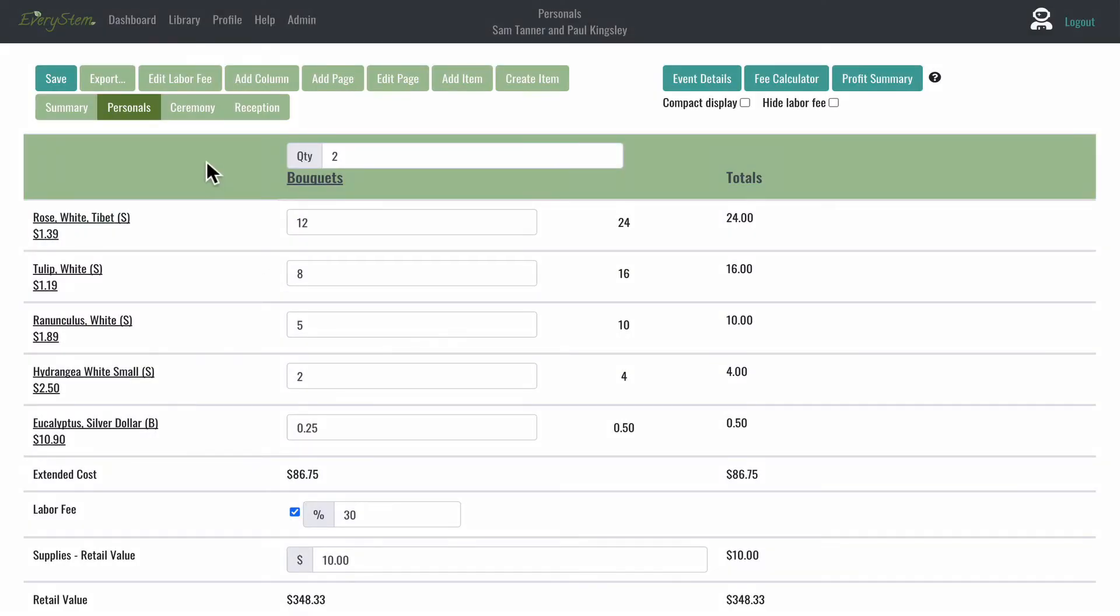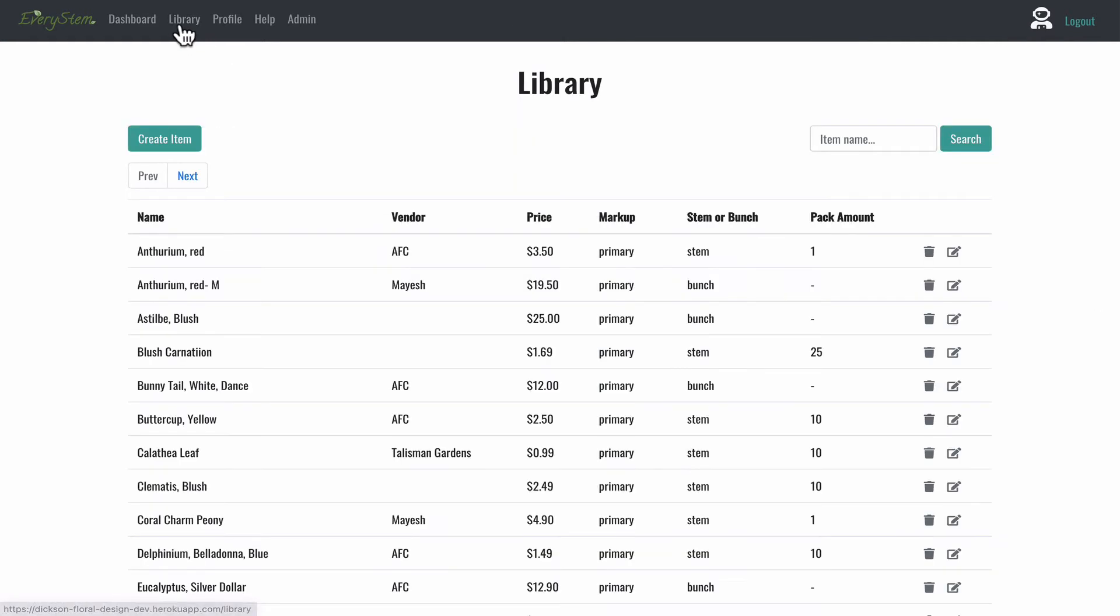If you want to edit the information for an item going forward, let's say the price has changed and it's going to affect all of the future events. All of your future flower orders need to be adjusted. That's when you'll want to click over to the library.